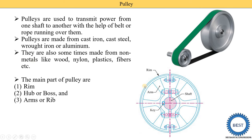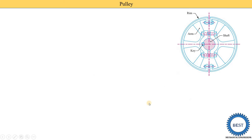Here we see the diagram of the construction of the pulley, showing the main parts. This center part is called the hub or boss of the pulley. This outer part is called the rim, and the portion joining the hub and the rim is called the arm. Here we see there are a total of six arms: 1, 2, 3, 4, 5, and 6.